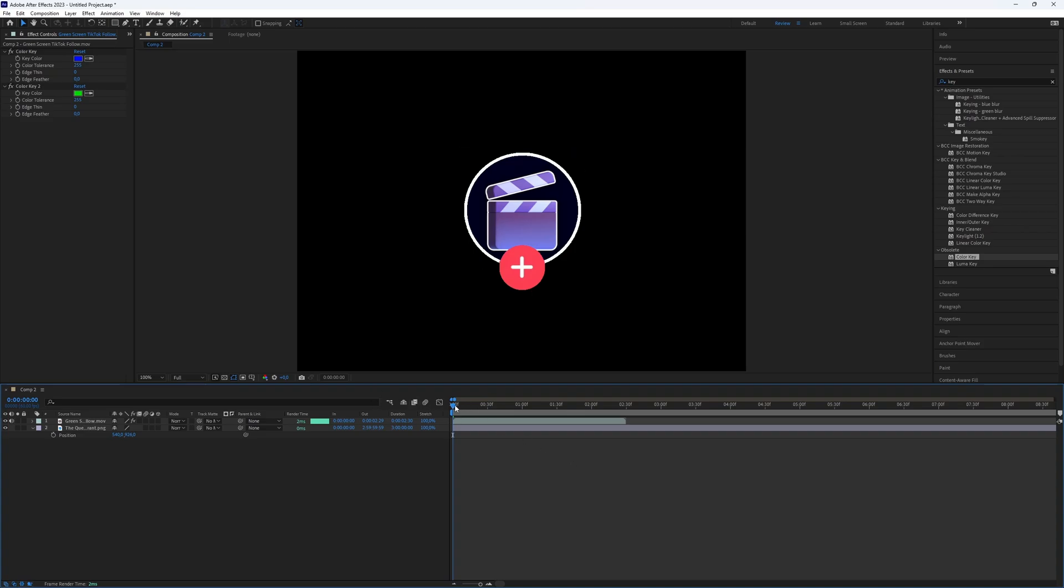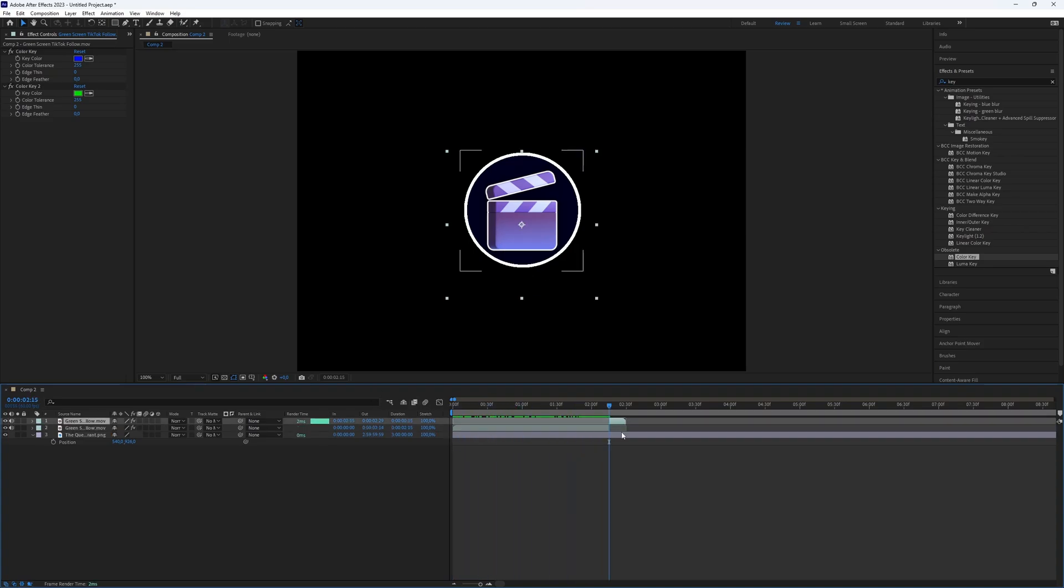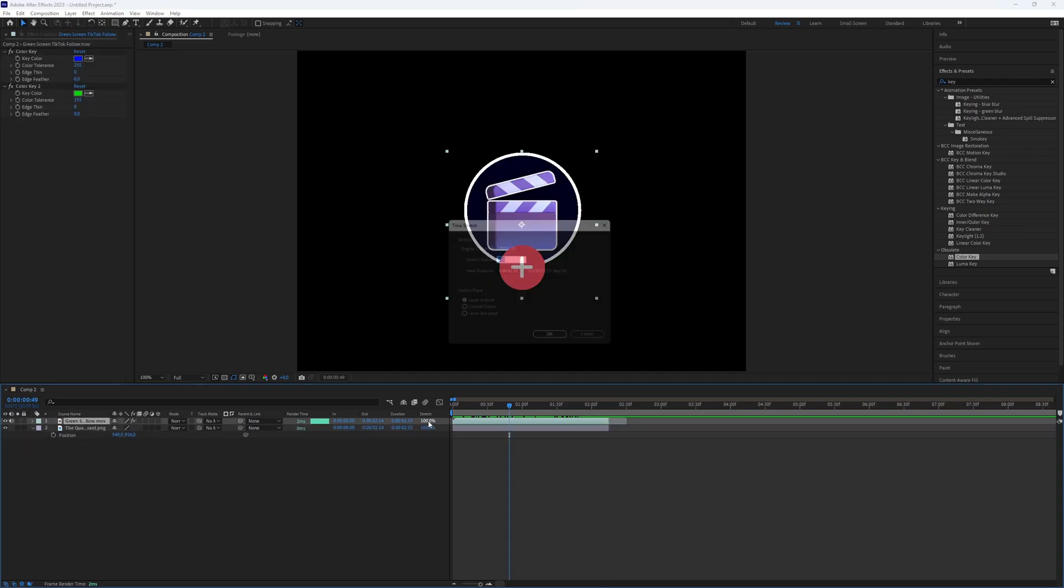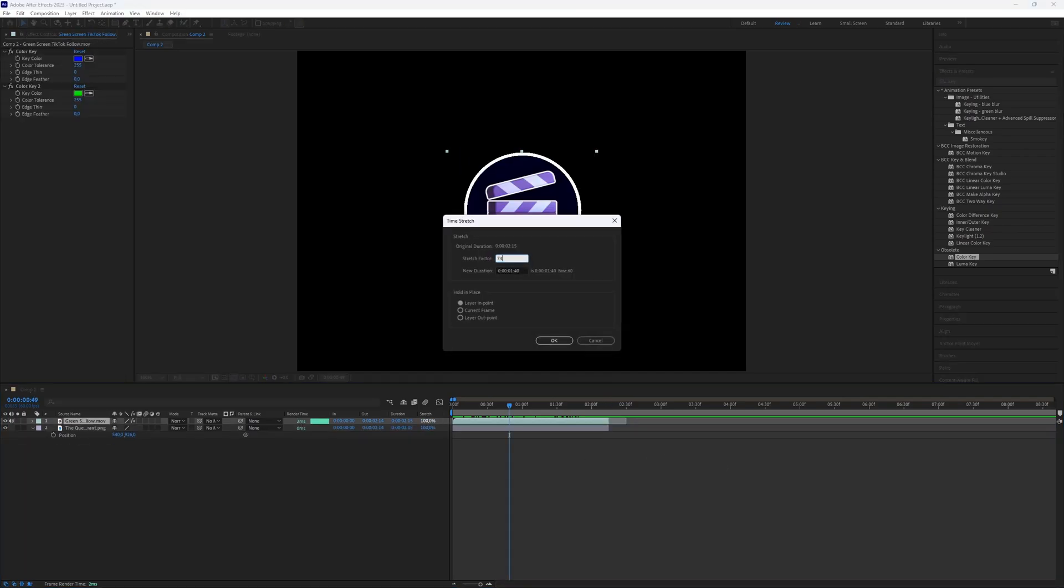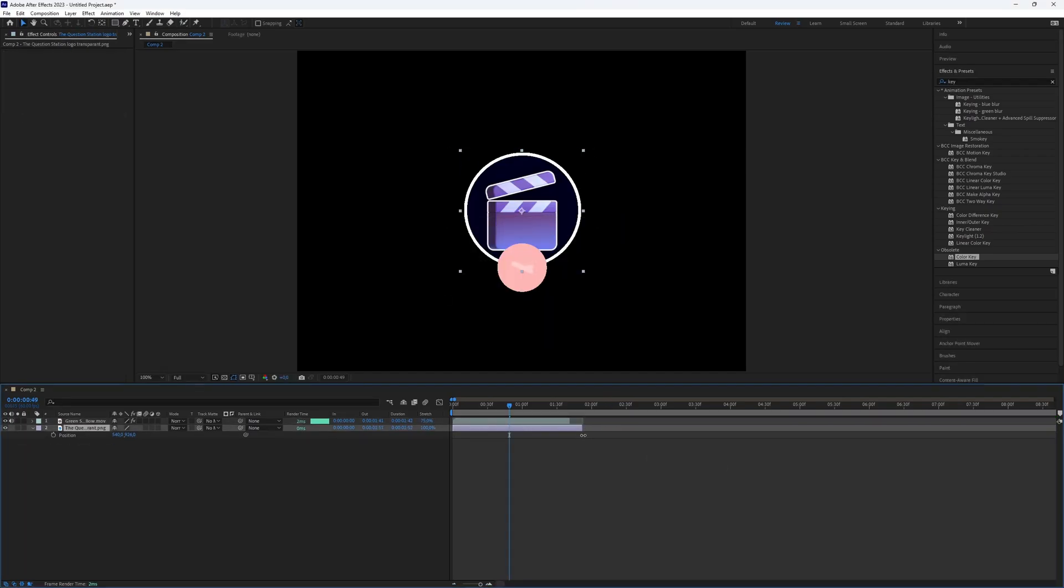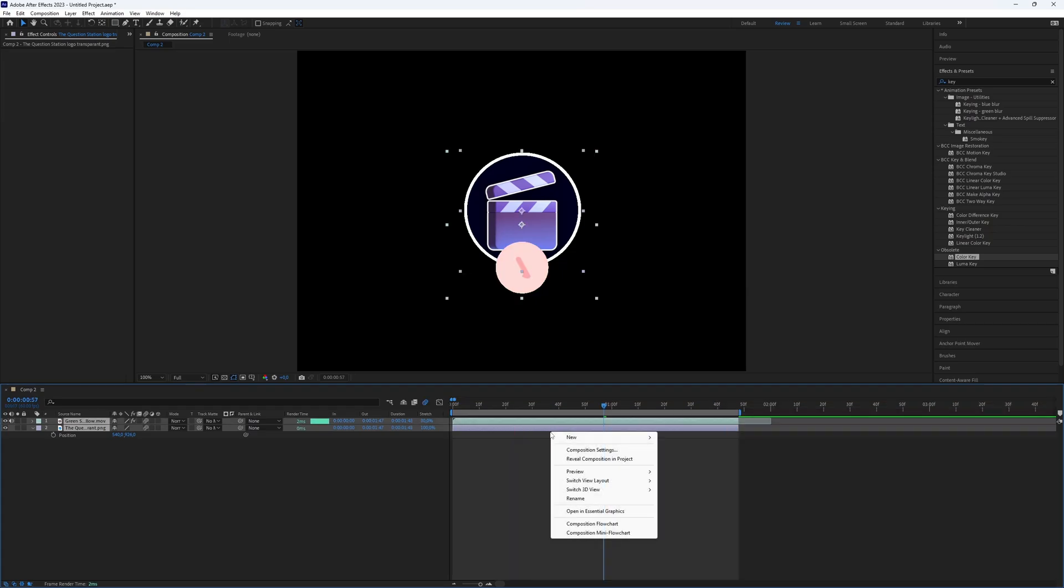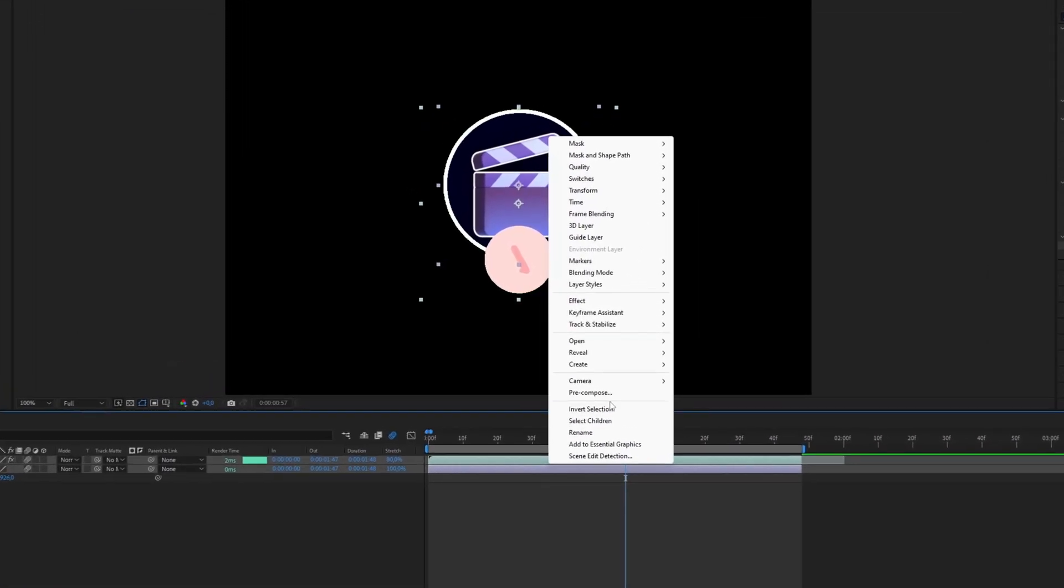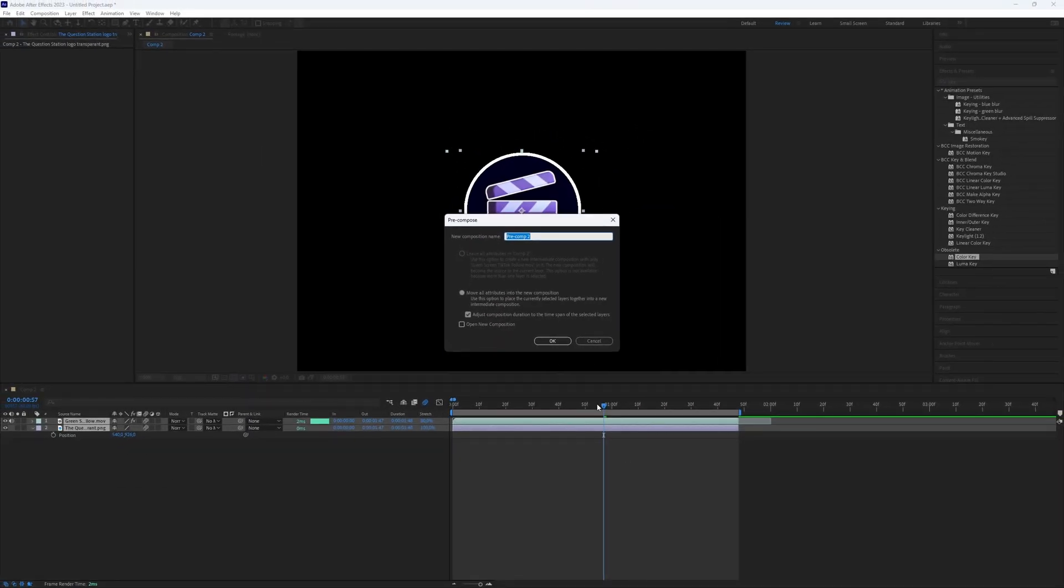Now it looks basic, so let's add some movements and make the animation shorter and faster if needed. Pre-compose the two layers to make it work better.